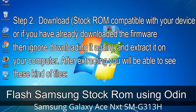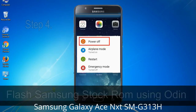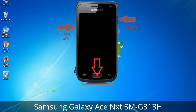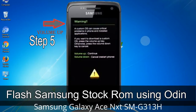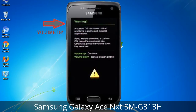Step 2: Download stock ROM compatible with your device, or if you already have the firmware downloaded, ignore downloading it again and extract it on your computer. After extracting, you will be able to see the firmware files. Step 3: Power off your Samsung device. Step 4: Now you have to boot into download mode. To boot into download mode, press and hold the Volume Down key, Home key, and Power key. When the phone vibrates, leave the Power key but keep holding Volume Down and Home. You will boot into download mode. Step 5: In download mode you will see a warning yellow triangle sign — press the Volume Up key to confirm entering download mode.